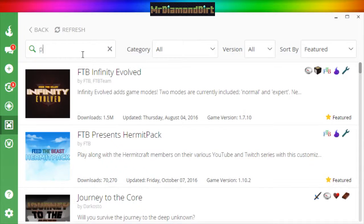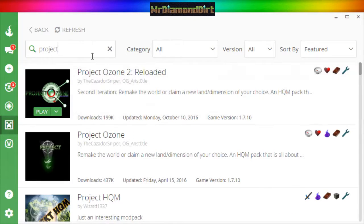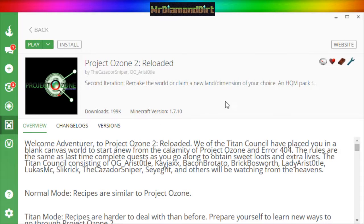Type in Project Ozone. We have Project Ozone 2 Reloaded — that's the current Project Ozone modpack. Then click install. It will download and install all the mods for you quite easily and efficiently.